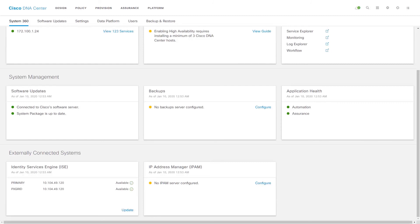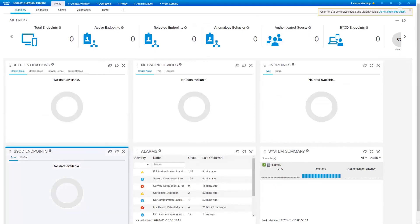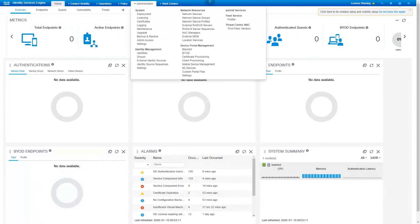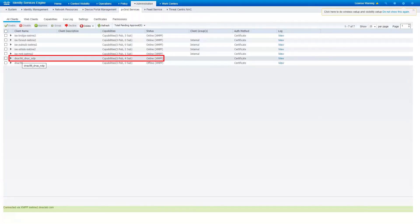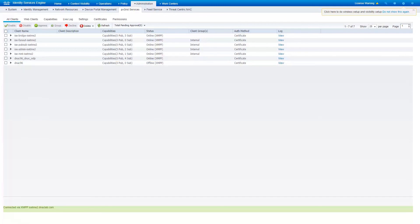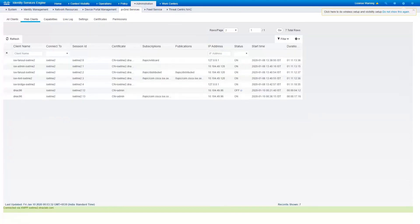In this video, we are using a standalone Identity Service Engine, and hence the IP address of both the Primary Administration and PX Grid node are the same. In Identity Service Engine, navigate to Administration, PX Grid Service. We can see that DNAC has been subscribed to Identity Service Engine and the status is marked as online. Navigate to the web client — we can see the DNAC subscriber name and the status marked as on.